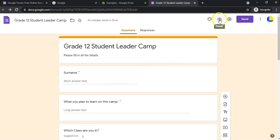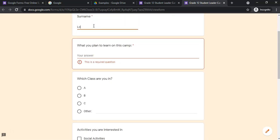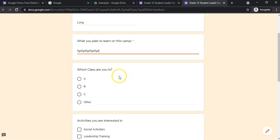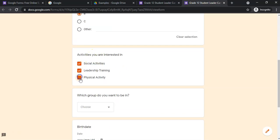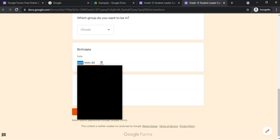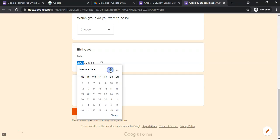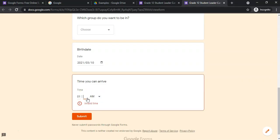Now let's preview what the form looks like. Clicking the preview button shows exactly what respondents will see. You can see required fields marked with a star, the short answer and paragraph text boxes, the multiple choice options with an 'Other' field, the checkboxes where you can select multiple options, the dropdown menu, the calendar-style date picker, and the time entry field.